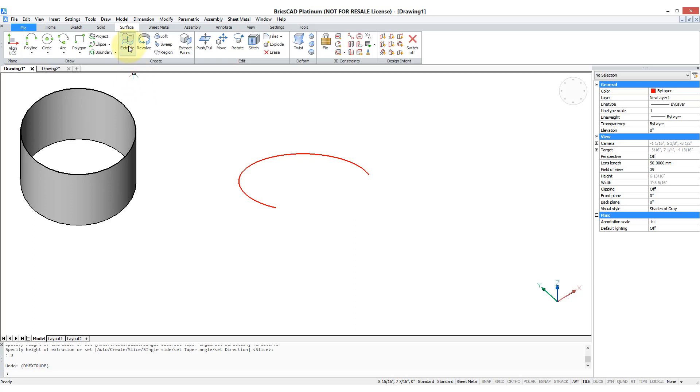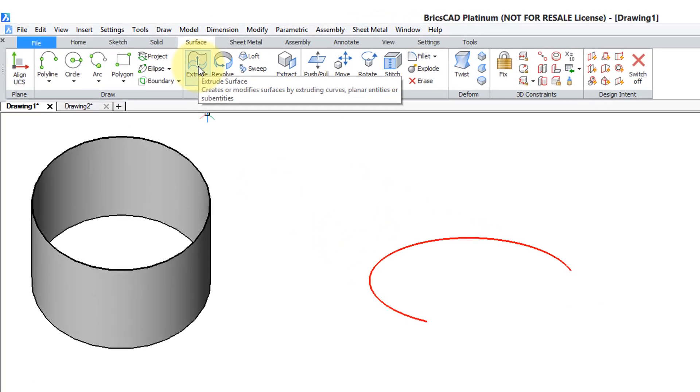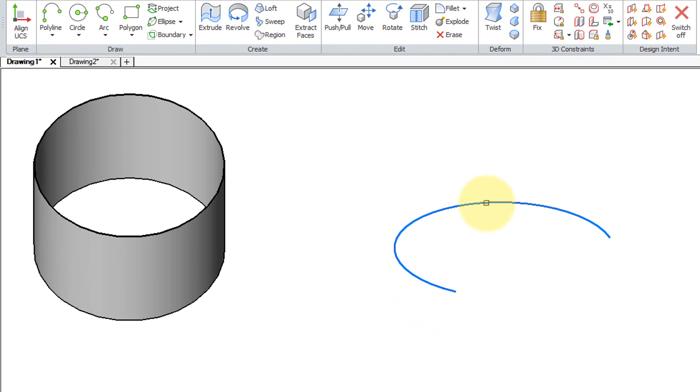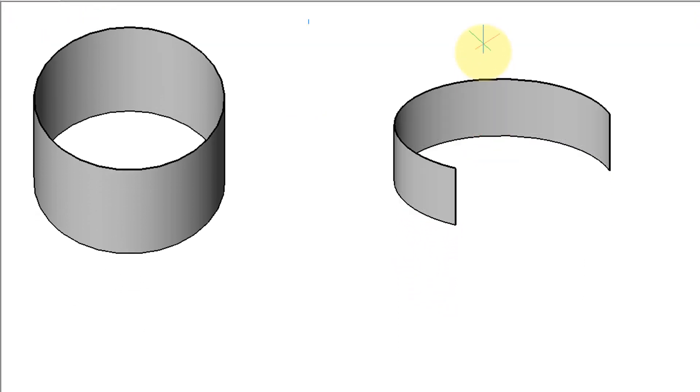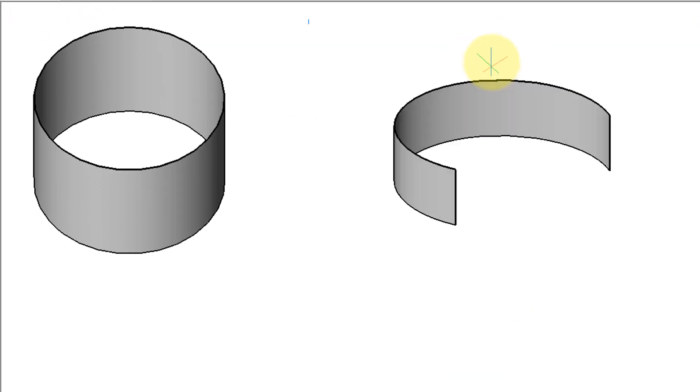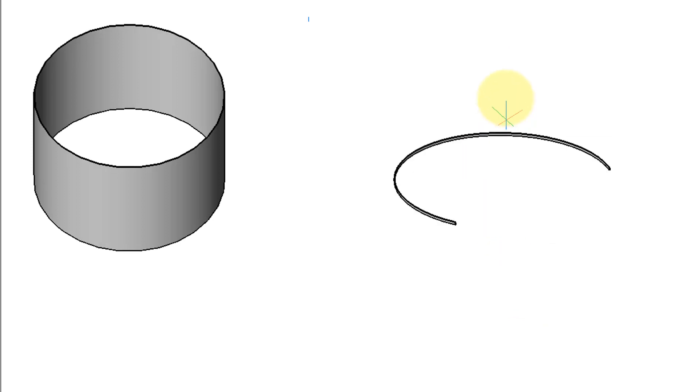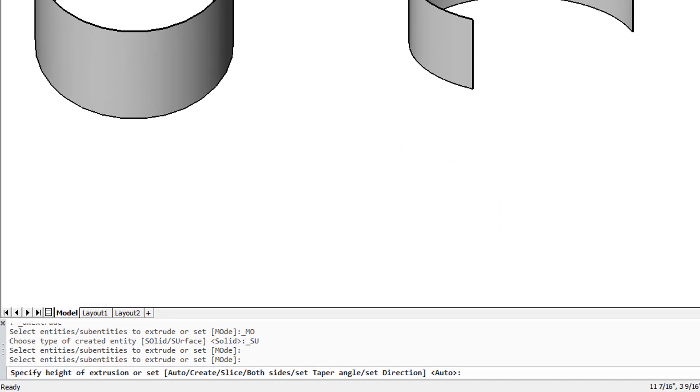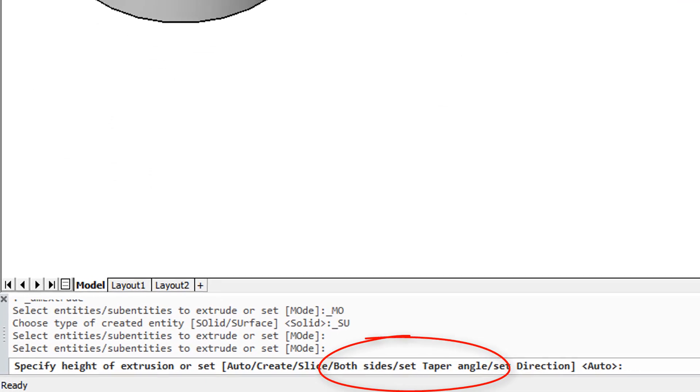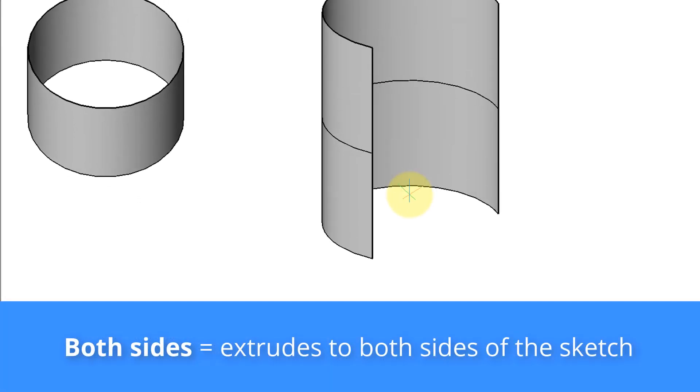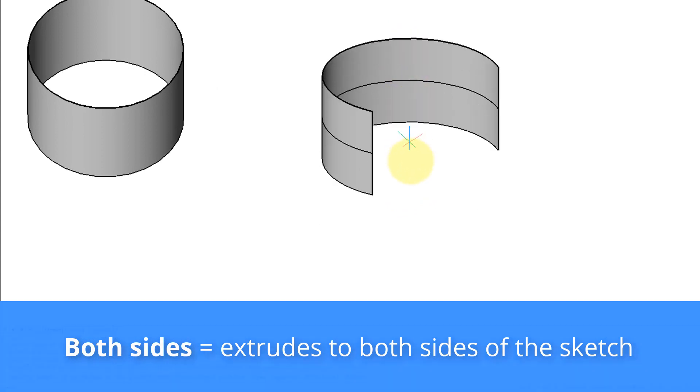The DM extrude command which you find here on the ribbon in the surface tab is for dynamically creating extrusions. So let me start the command, choose this elliptical arc and then as I move my cursor back and forth it dynamically changes in size. On the command prompt you can see a bunch of options. For example, B for both sides extrudes to both sides of the initial arc.